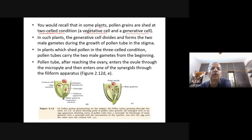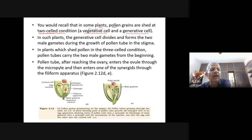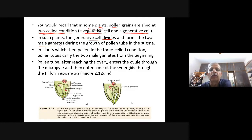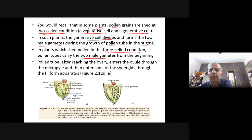About 60% of pollen grains are shed at a two-cell stage — one vegetative cell and another generative cell. In such plants, the generative cell divides during the growth of the pollen tube in the stigma and forms two male gametes. In plants which shed pollen in the three-cell condition (40% of plants), one vegetative cell and two male gametes are already present — the pollen tubes carry the two male gametes from the beginning.